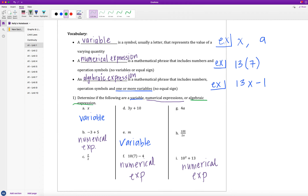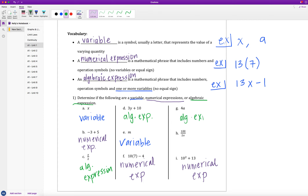Our last ones to find are algebraic expressions. C says x over 2 — that's an algebraic expression: a variable and numbers with an operation, x divided by 2. Part D, 3 times y plus 10, is an algebraic expression as well. G, 4 times a, is also an algebraic expression — it's tempting to call it a variable, but the 4 acts as a coefficient, making it an algebraic expression. And H, 100 divided by 2x, is also an algebraic expression.